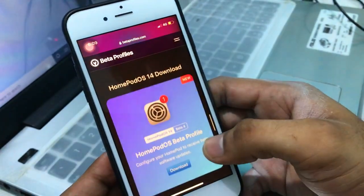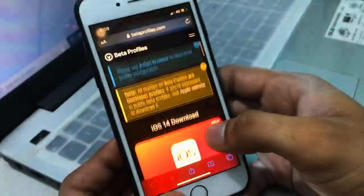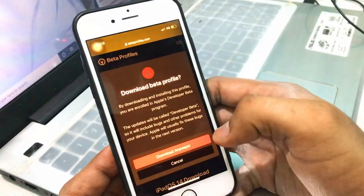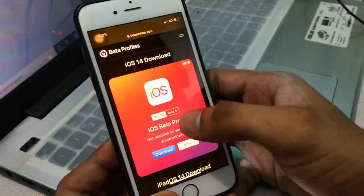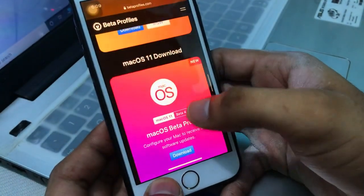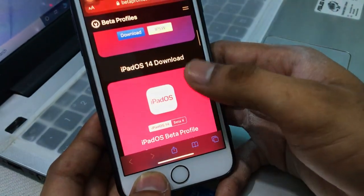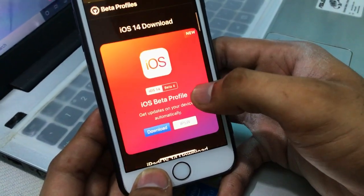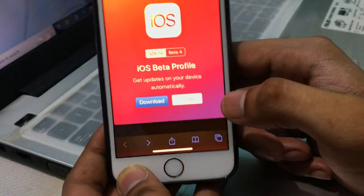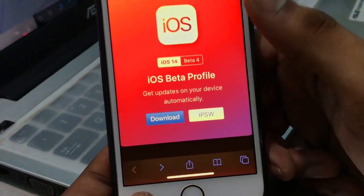What you need to do is install a beta profile on the iPhone. You can see there are sections for iOS beta profile, macOS for MacBook, Apple TV, Apple Watch, iPad, and iPhones. Since I want to install iOS 14 on my iPhone, I need to click on iOS 14 for iPhones.